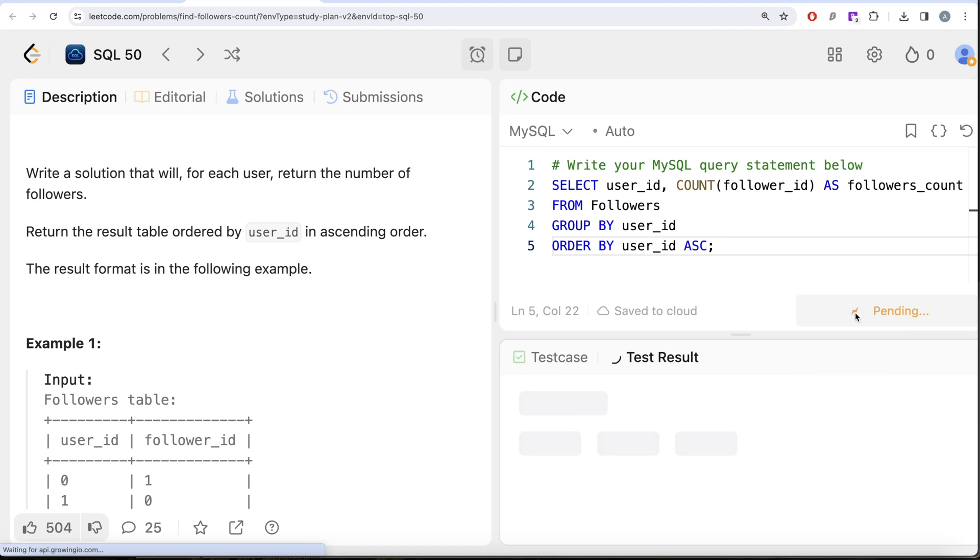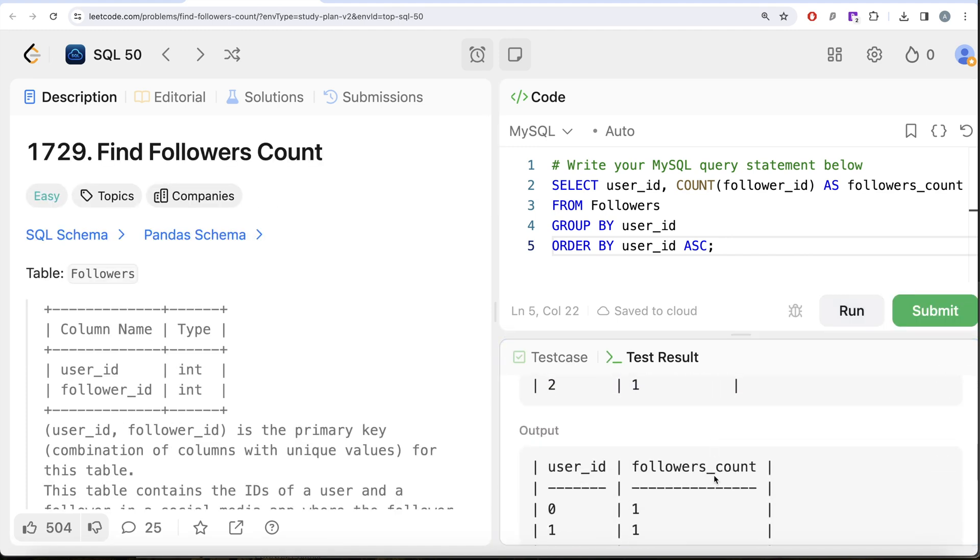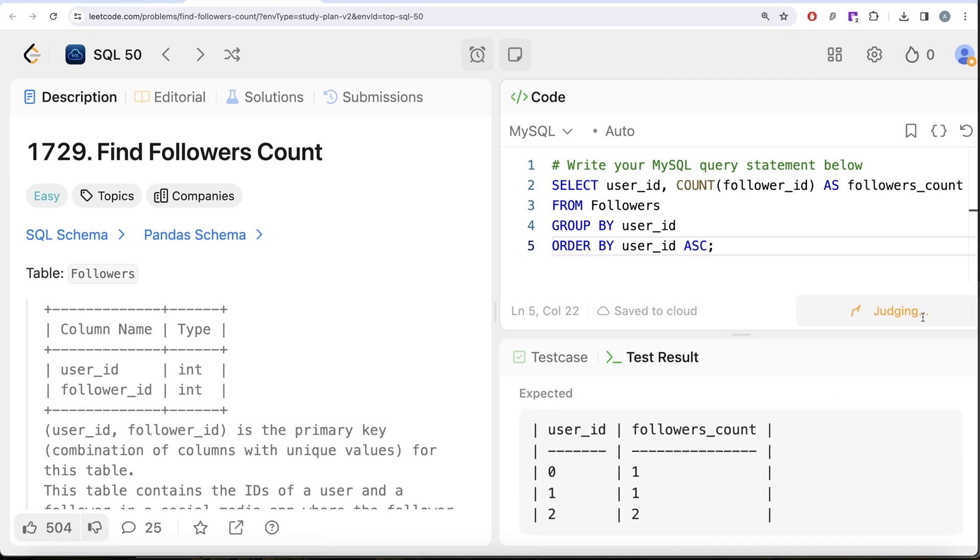I think this looks good. Let me go ahead and run this, let's see what do we get in our output. So yeah, this is accepted. Our output is same as expected output. Let me go ahead and submit it to pass all the test cases. This is accepted as well.